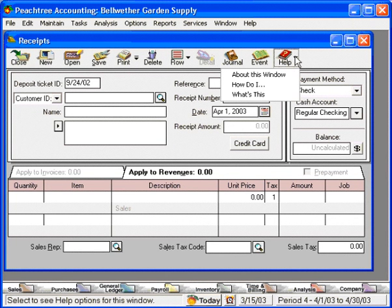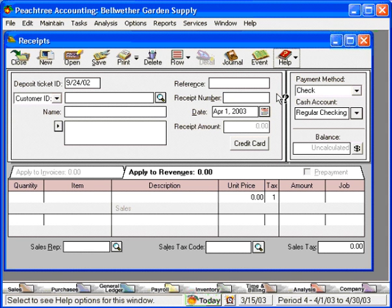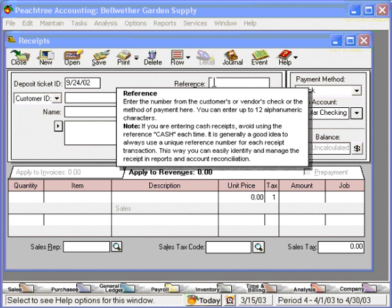And finally, the last choice: what's this. When we click on this, you'll see that Peachtree puts a question mark next to our cursor. This is so that we can click on any field within a window, and a pop-up menu will show up giving us an explanation of what this field is used for. To close this field, just hit your escape button.